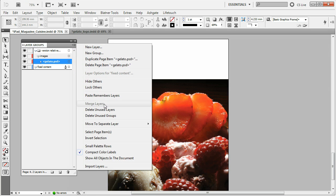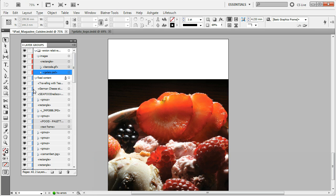If you are searching for a particular object and you do not know where it is in the document, you can click to show all objects in the document. This was added by version 2.0, which is compatible with InDesign CS to CS5. Another important feature added by this update was importing layers from other documents.